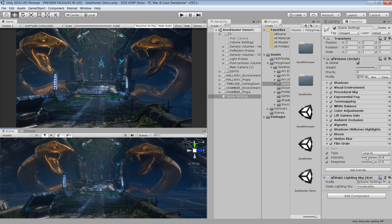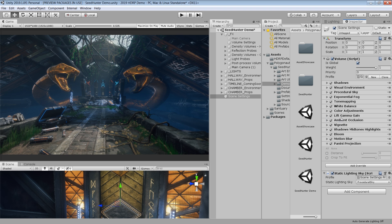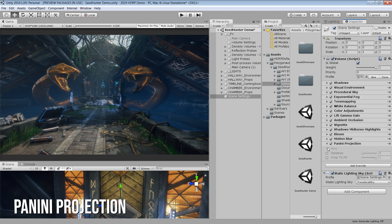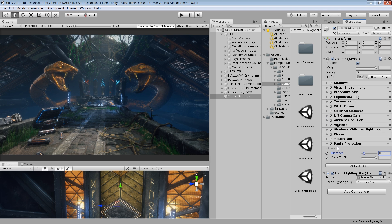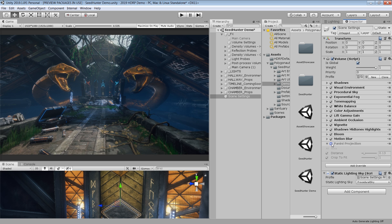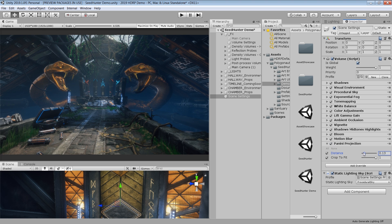They have also added a new panini projection effect, which is also used in Unity's latest heretic demo. Panini projection is basically used to adjust your perspective view for very wide angles.